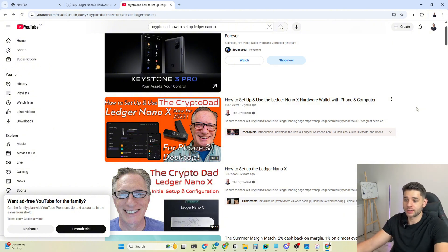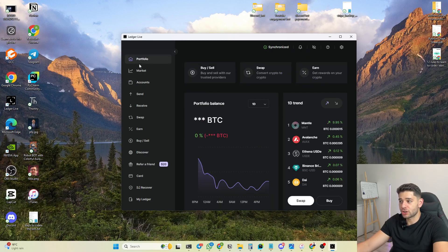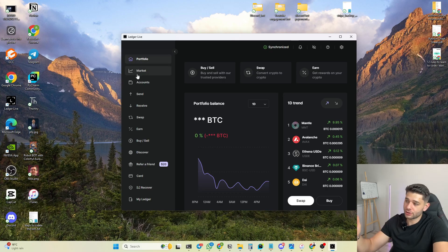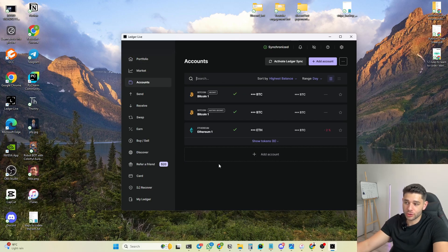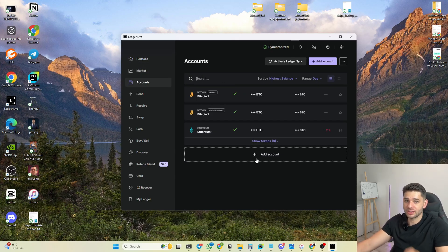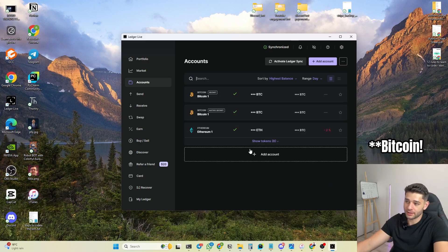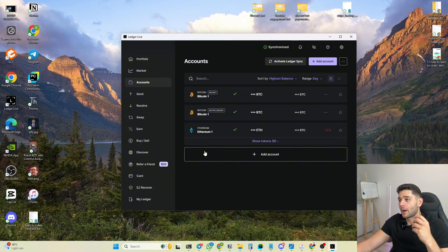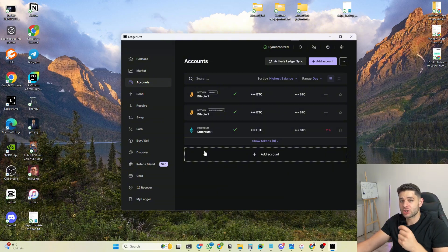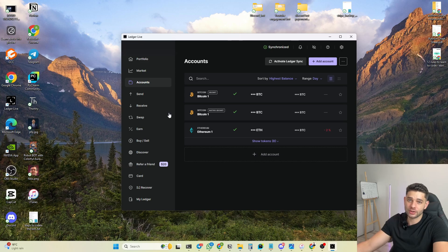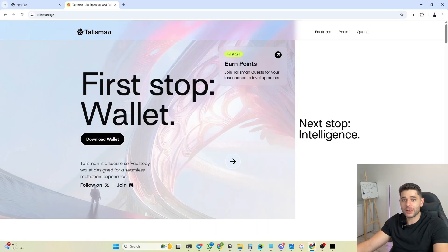Right now I'm on my Ledger Live application and you guys need to understand that you are going to sign transactions with your Ledger Live device, but you are not going to see your TAO tokens on here, just as you see with my Bittensor and Ethereum wallets, because in essence Bittensor is a substrate chain and Ledger Live actually cannot talk to substrate chains at the moment. So for that reason we need to download a third-party application.